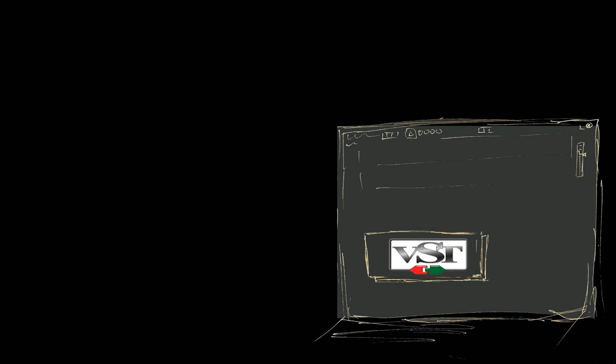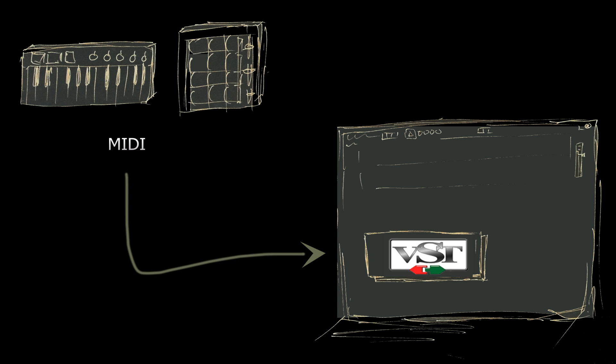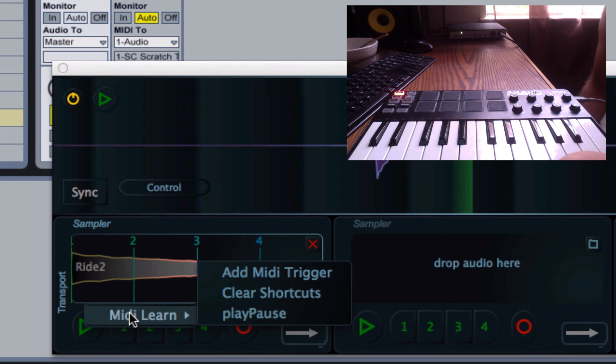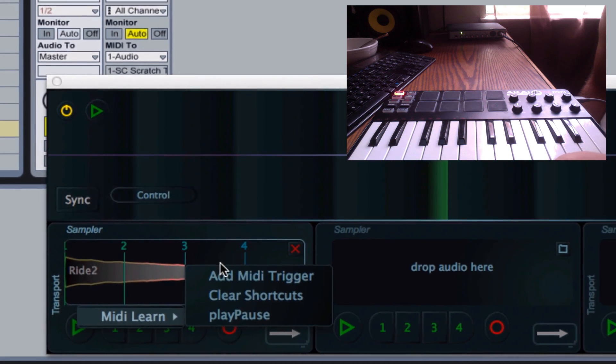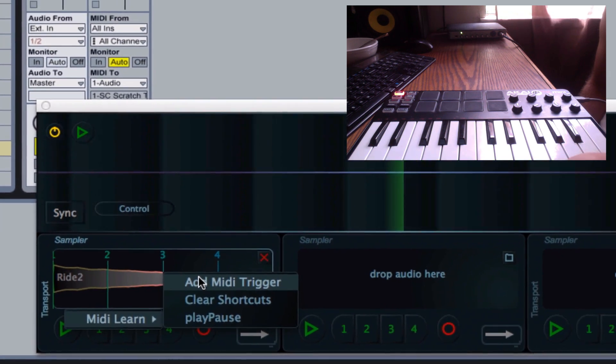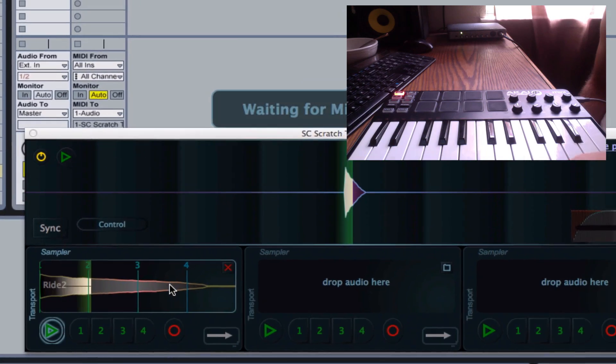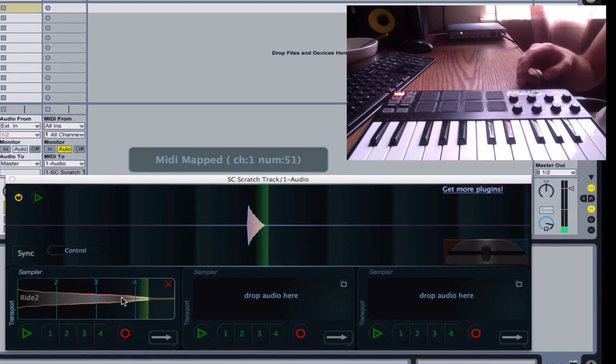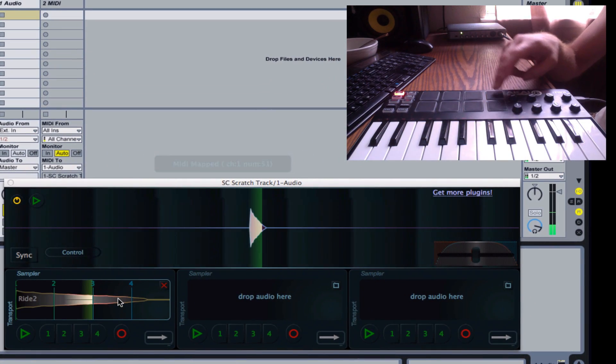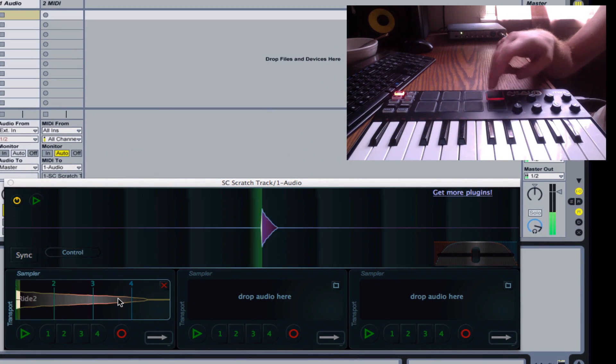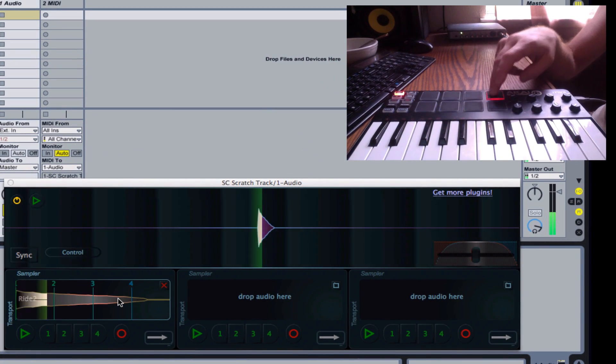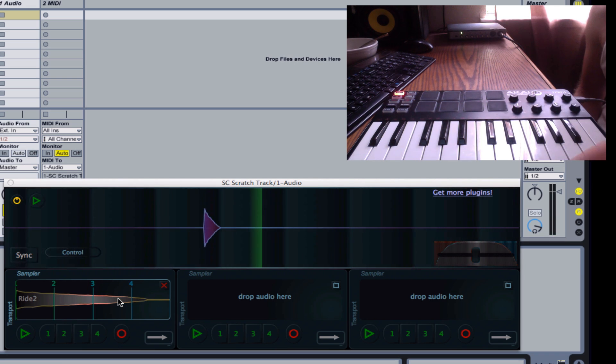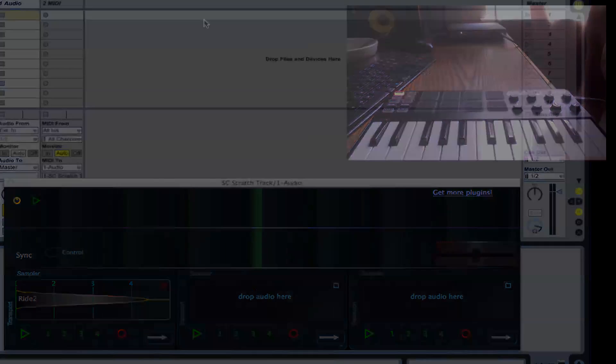Additionally, this plugin takes MIDI information, so you can right click on any of the buttons or cue points and MIDI learn them. This means any time you hit a certain MIDI button, it will trigger that sound.